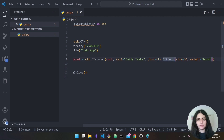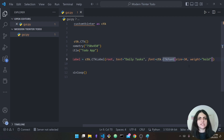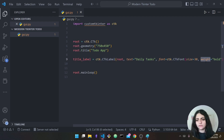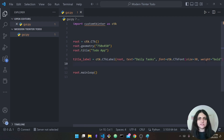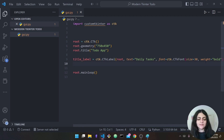We say the size is going to be 30 — I chose this, you can pick any size — and the weight is 'bold'. You don't have to add this but I chose to. This is all up to you regarding customization of these widgets.